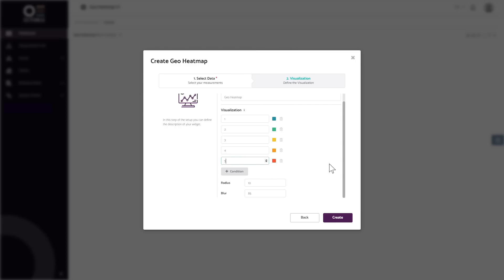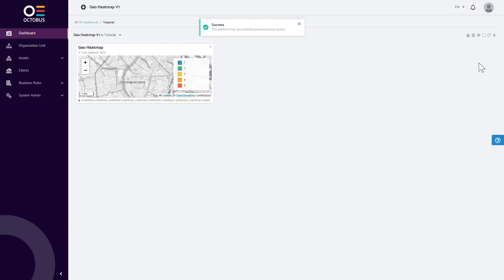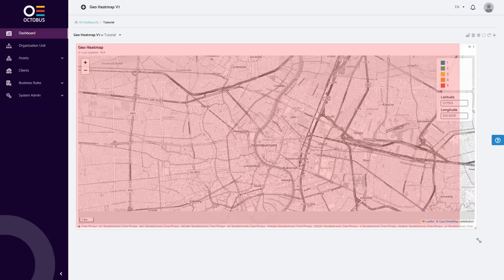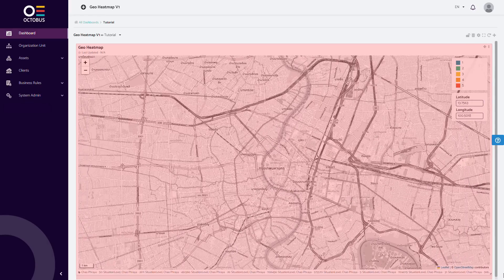The lowest blur factor of 1 will show solid points, and a higher blur factor will show faded areas — we chose a factor of 85. Finally, you can create your GeoHeatmap widget and add it to your dashboard. Now you can view the heatmap in real time and monitor changes in the data over time.